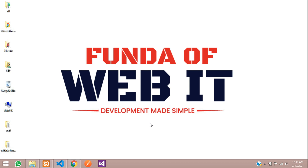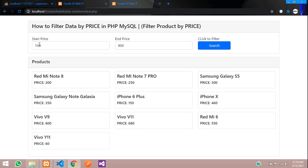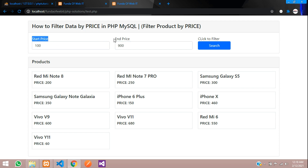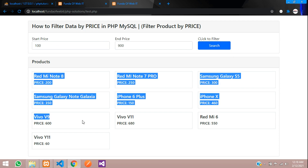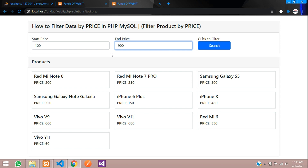Hey guys, welcome back. In this video we are going to learn about how to filter data by price in PHP. I'll show you a demo where I have two input boxes with the start price and end price, and one simple button to search data or your product by price. If you want a range slider, please comment below and we will create a video on that.